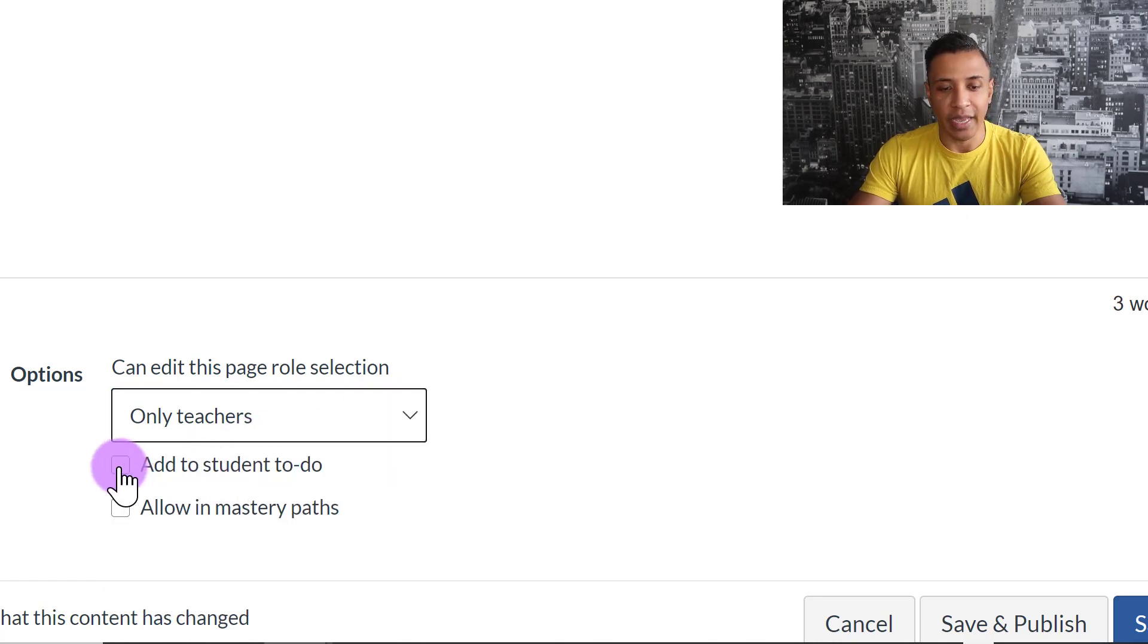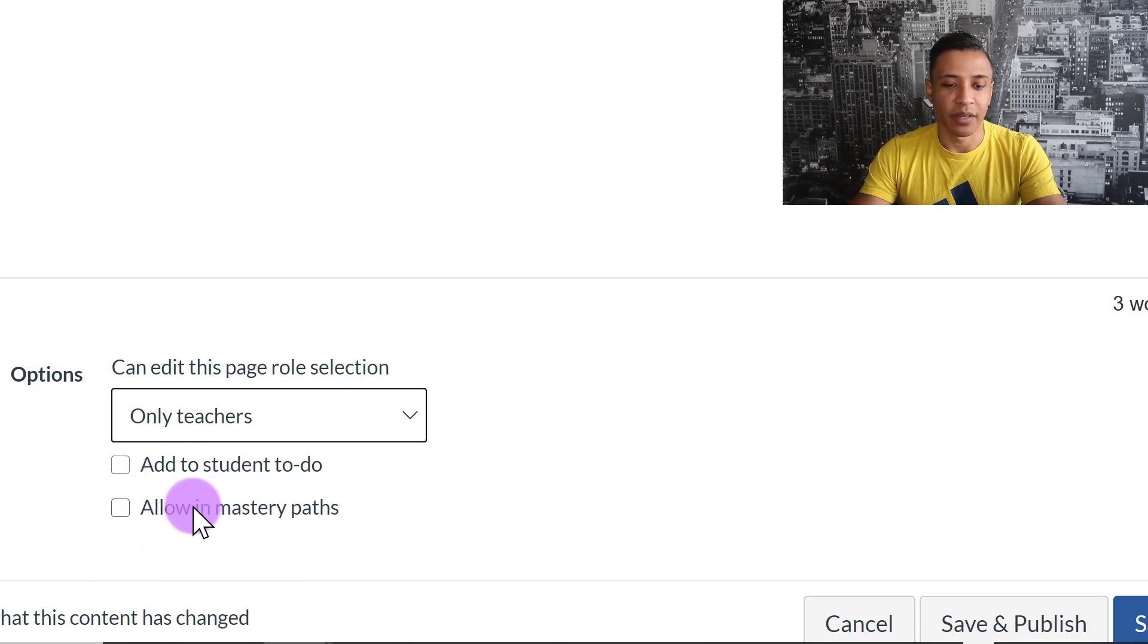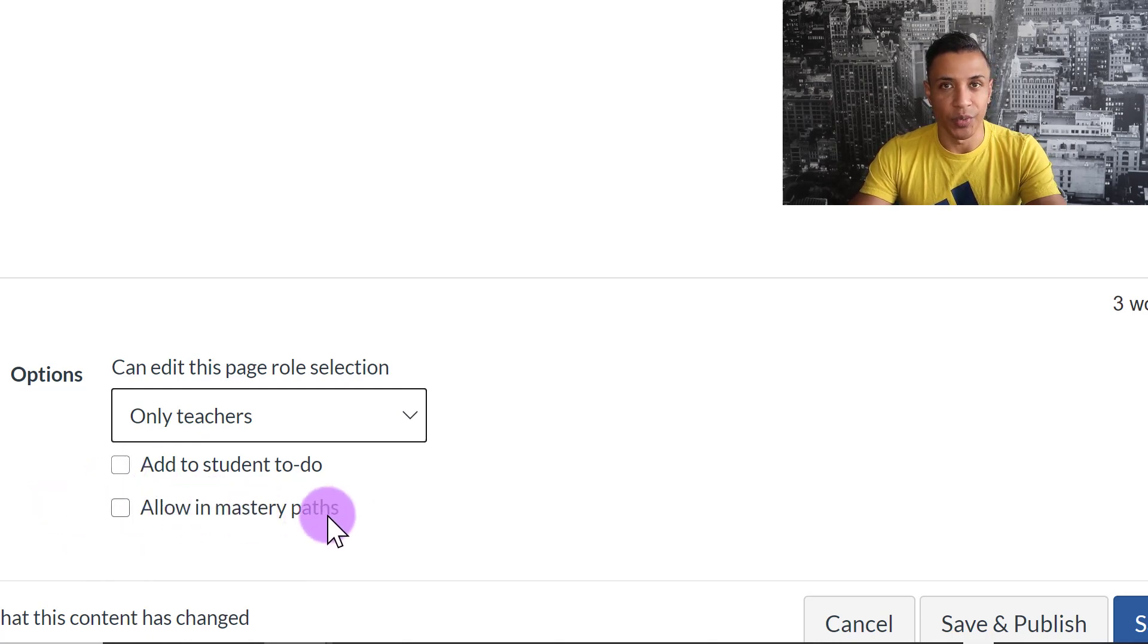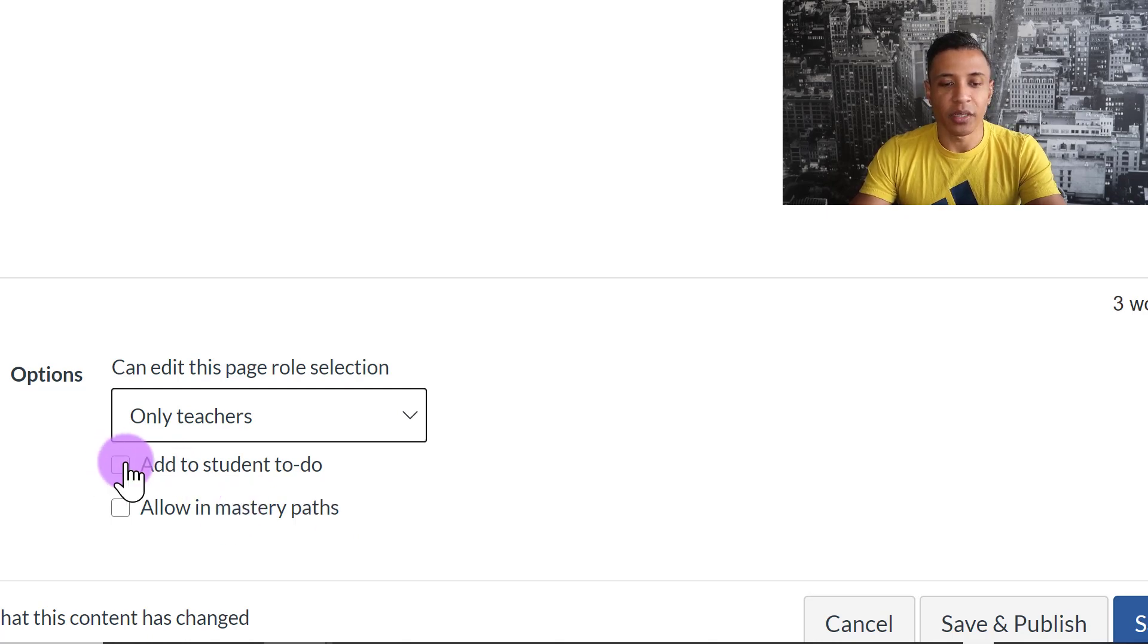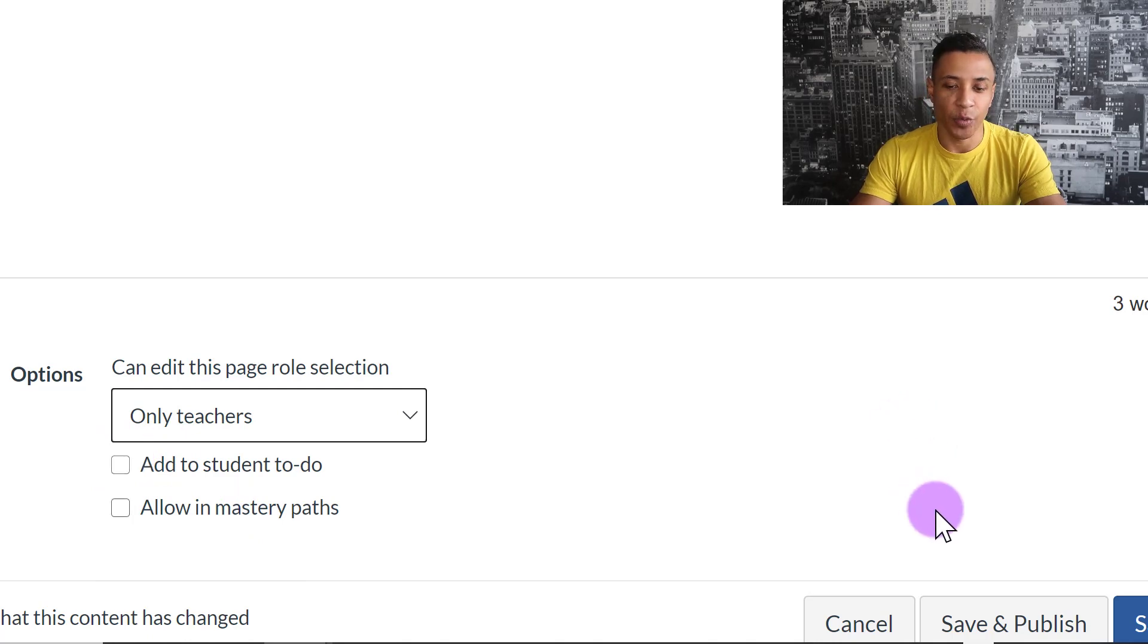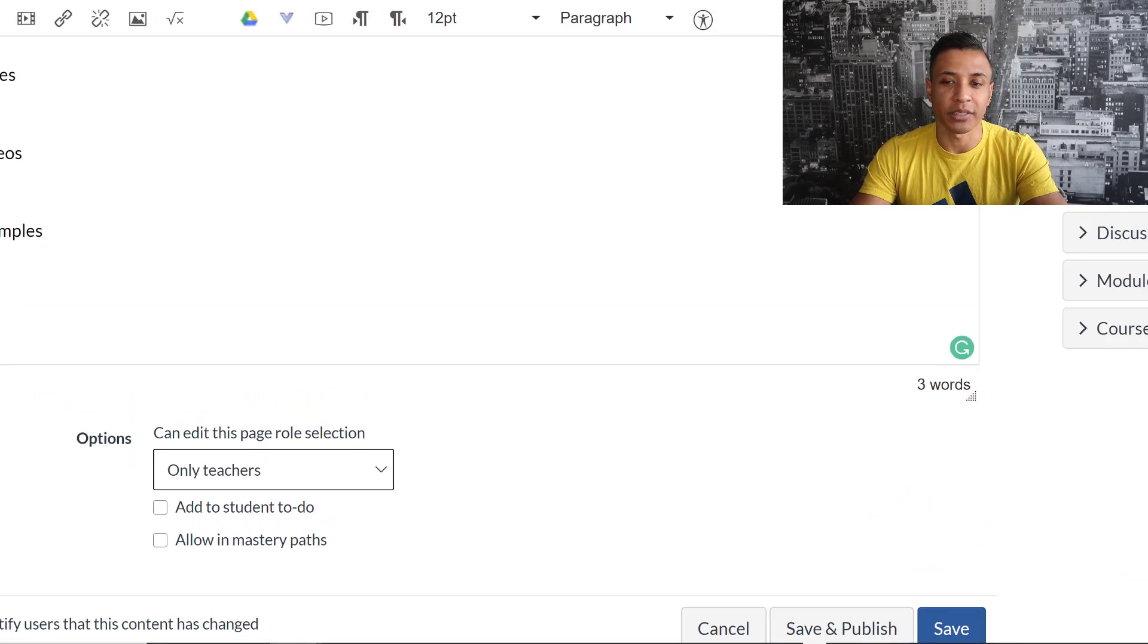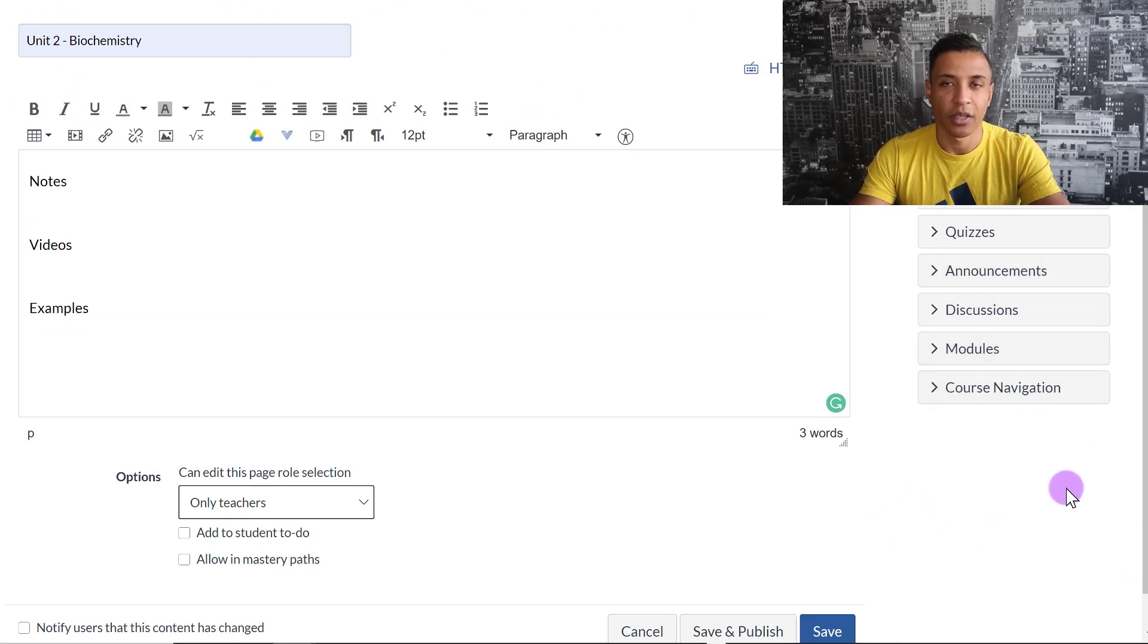Then you can click Add to Students to Do or Allow a Mastery Path. Now this is something later on for those of you who are new to Canvas and you're just learning how to use this, so we're not going to worry about that. If you click on Add to Student to Do and you publish it, the students will still be able to access your page, even if you don't put the link, because it will show somewhere on the right-hand side of their screen.